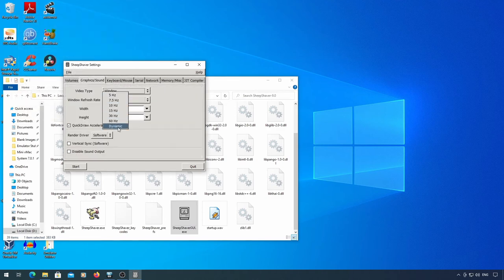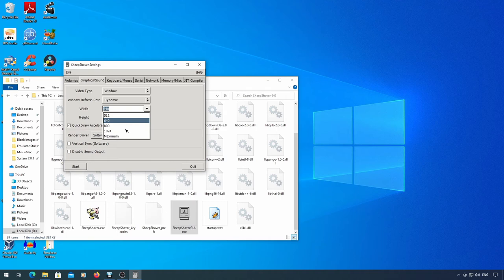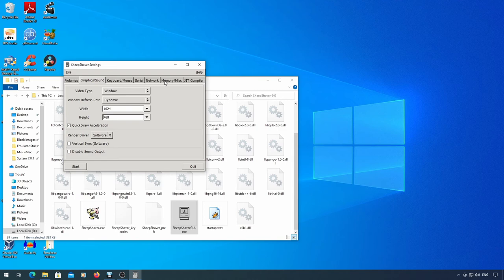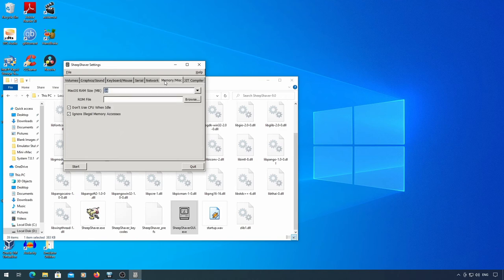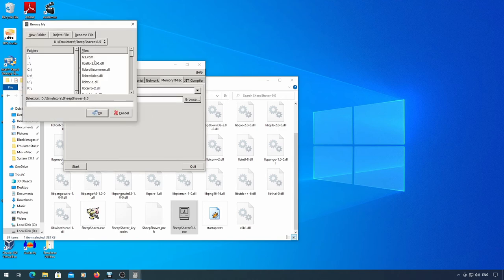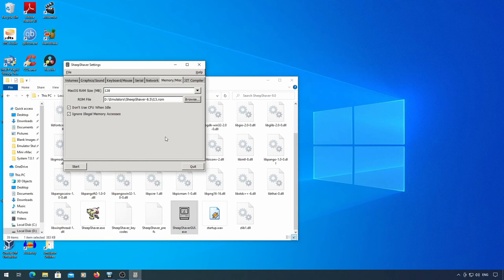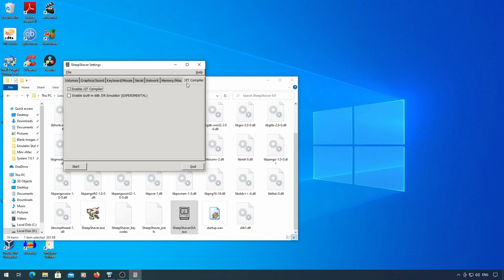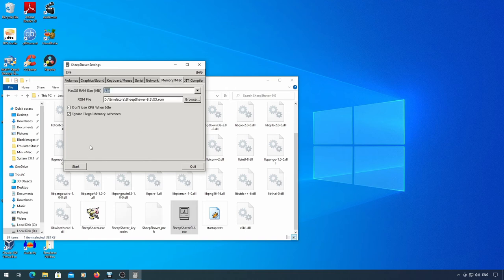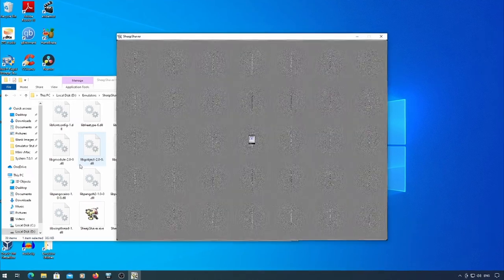The graphics setup is the same as Basilisk 2. I put in 128MB of RAM here. And be sure to set your ROM image. Also, make sure that JIT is selected, or it's going to be slow. Now you can start it.